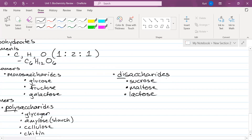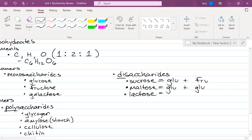Sucrose is made up of glucose and fructose. Maltose is made up of glucose and glucose, and lactose is made up of glucose and galactose.